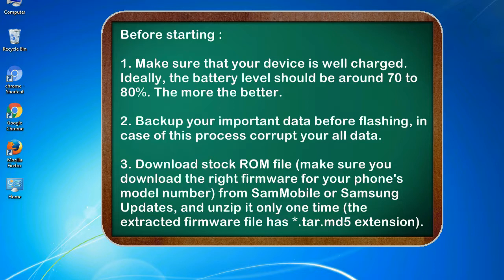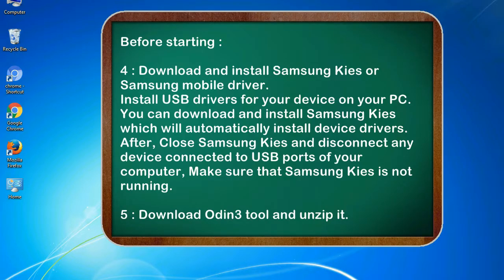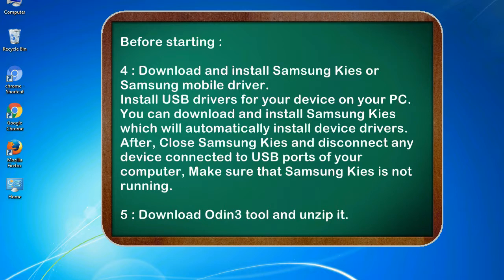3. Download stock ROM file. Make sure you download the right firmware for your phone's model number from SamMobile or Samsung Updates, and unzip it only one time. The extracted firmware file has *.tar.md5 extension. 4. Download and install Samsung KIES or Samsung mobile driver.